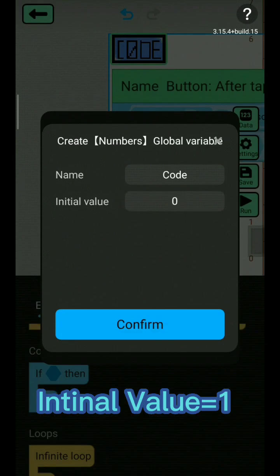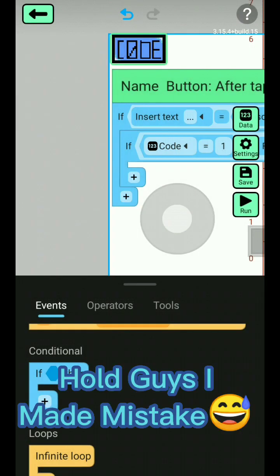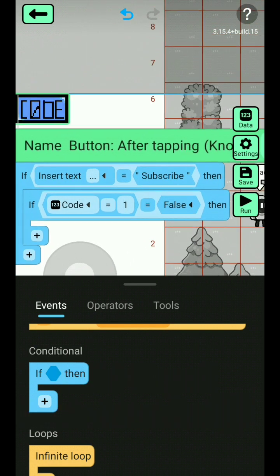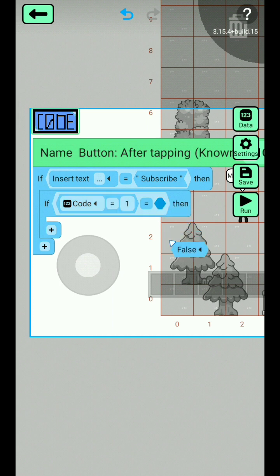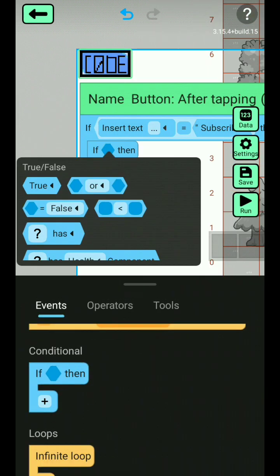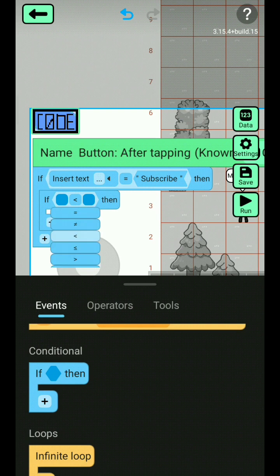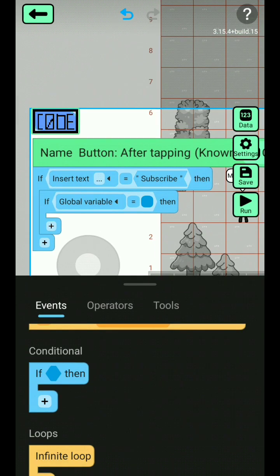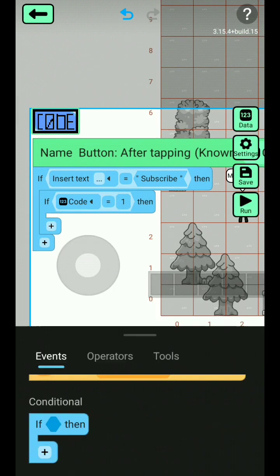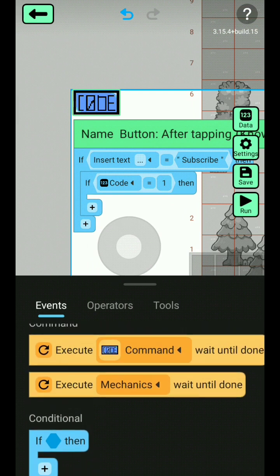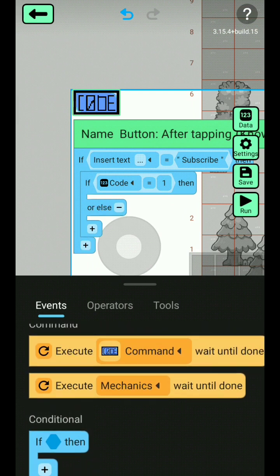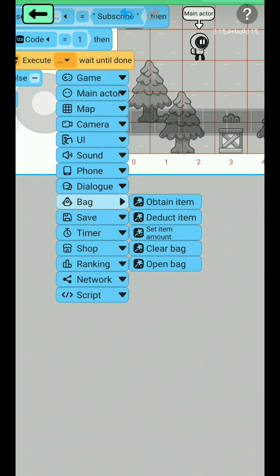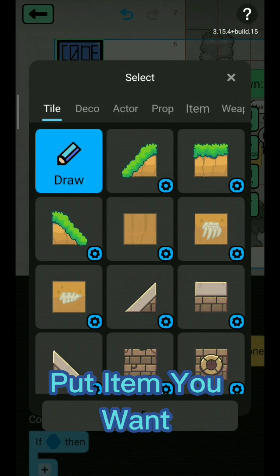Set the internal value equal to 1. Hold on guys, I made a mistake. Okay, put the item you want.